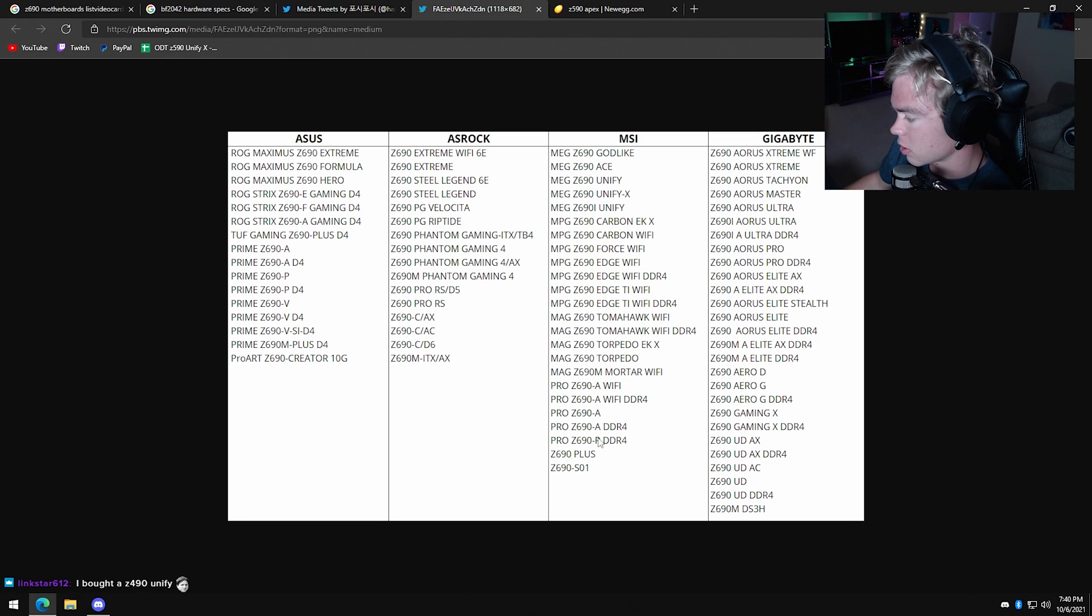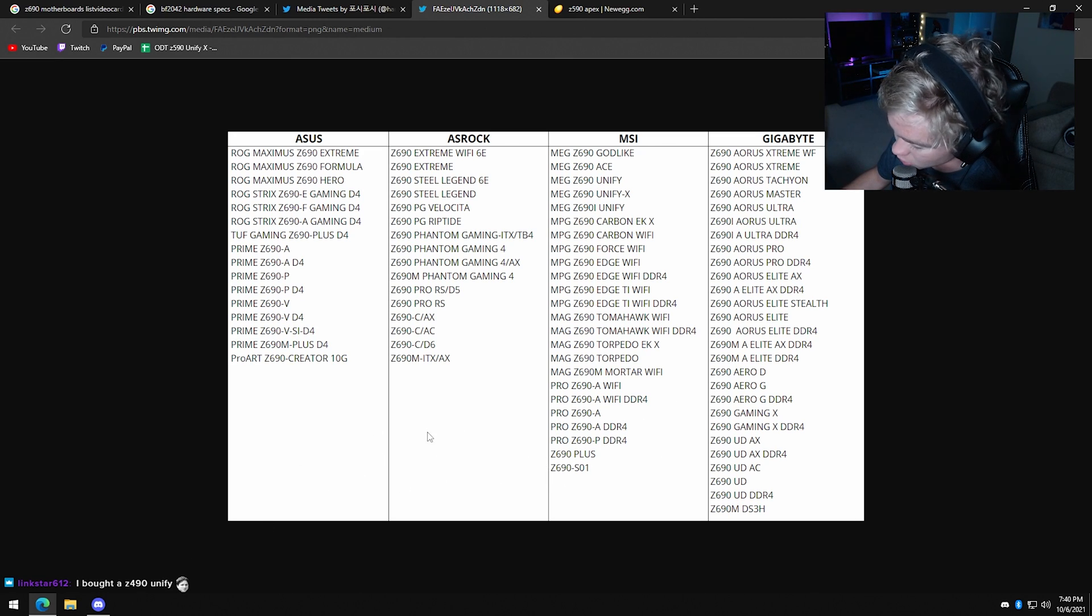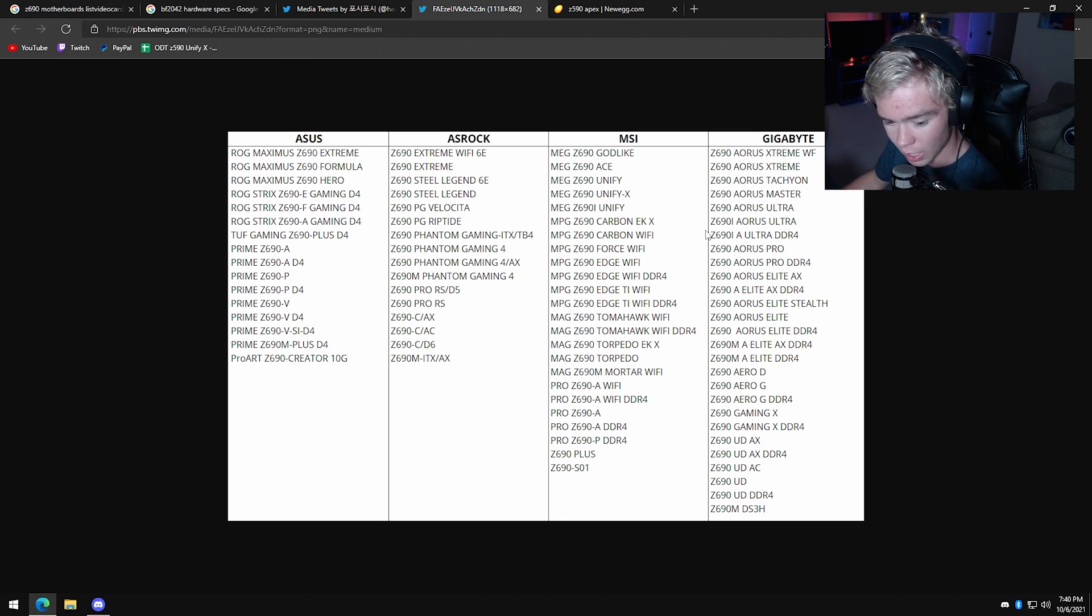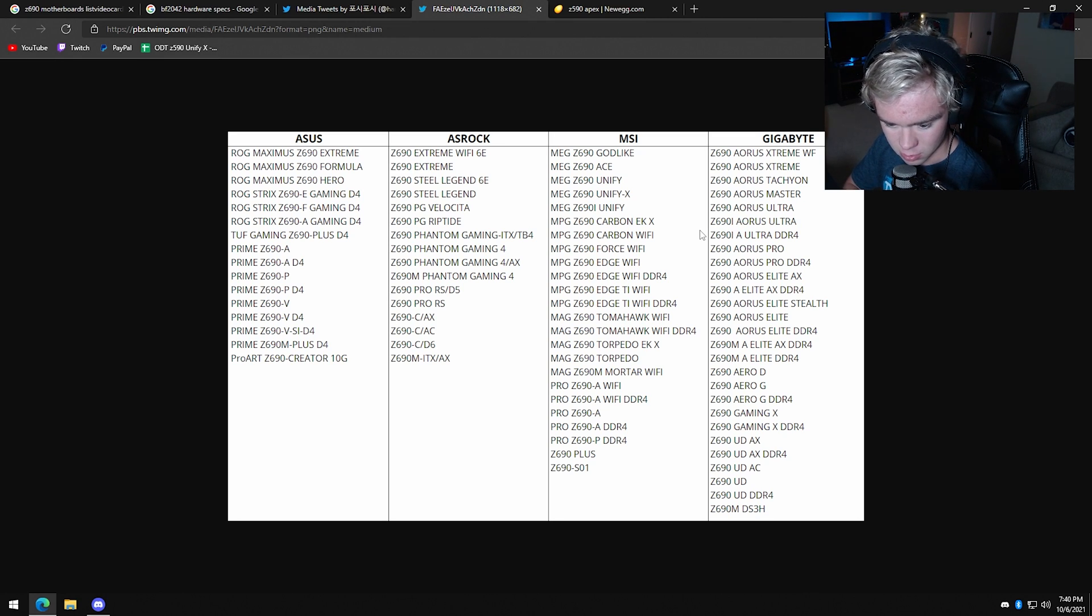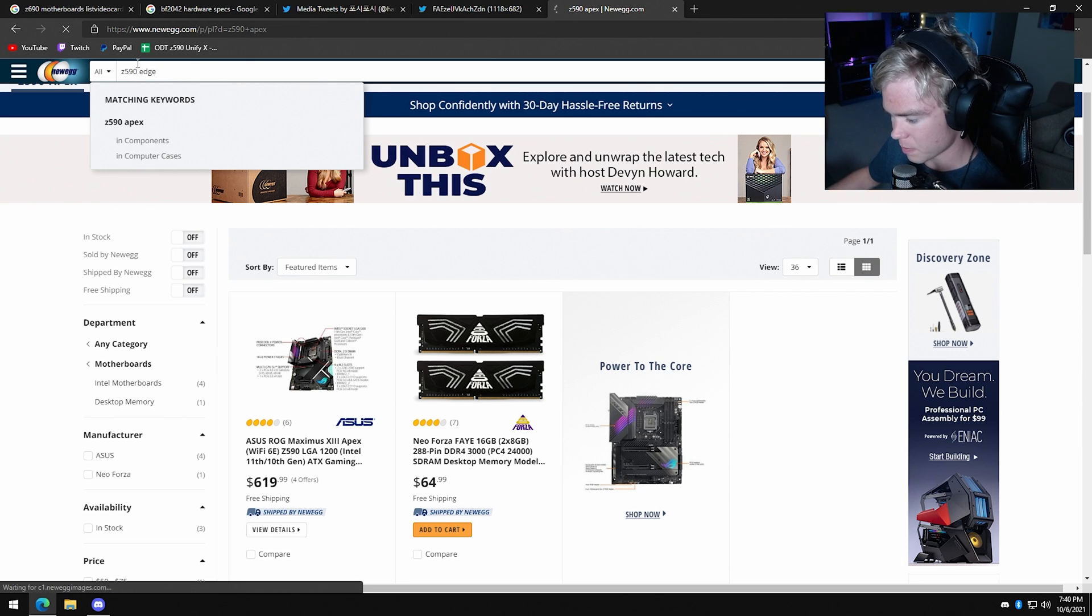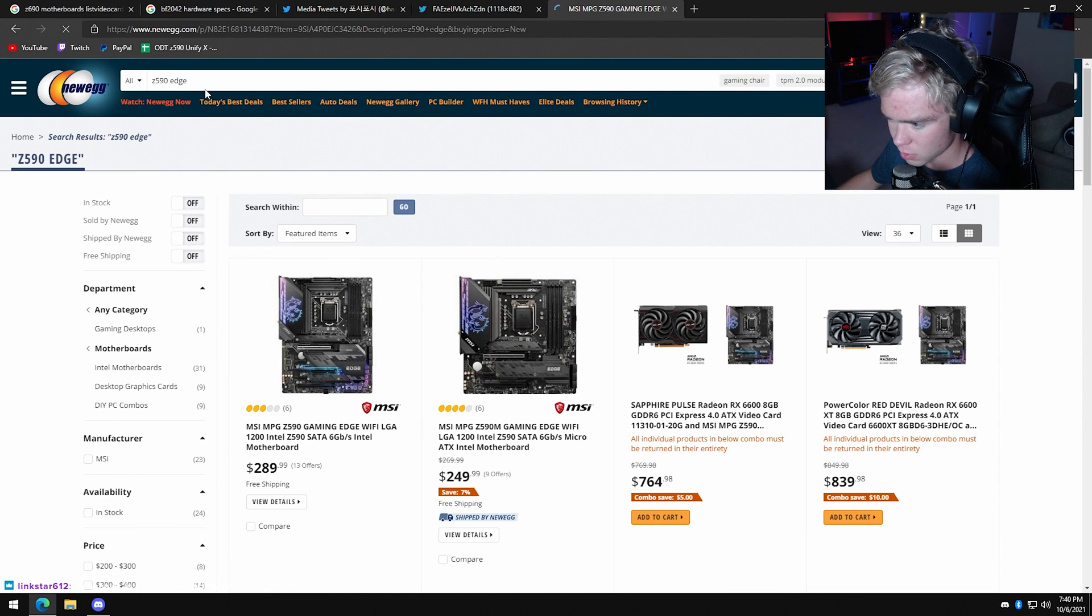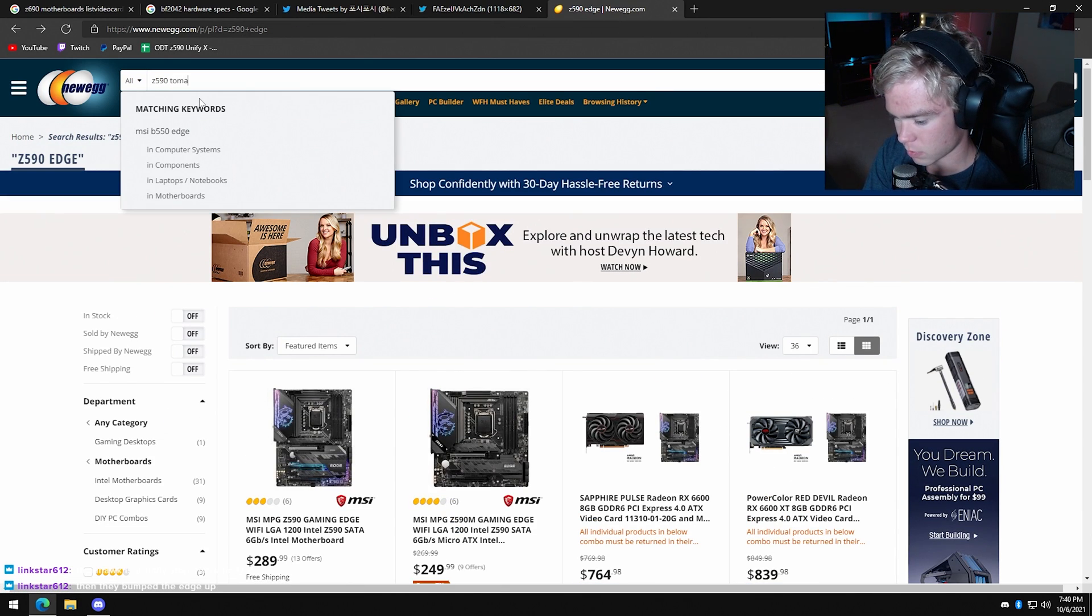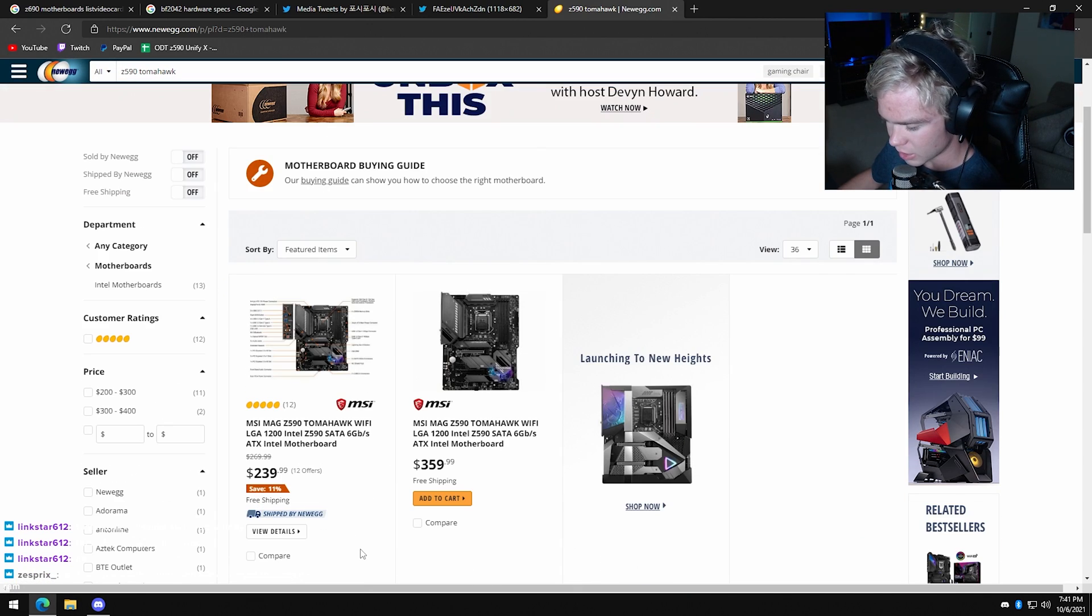Z690A - if you want the cheapest motherboard possible, get a dash-A. You're going to be fine. Trust me, you're going to be perfectly fine. I think the high-end is the Edge DDR4. I actually do like the Edge boards, they're pretty good. Slightly below the Unify, doesn't really matter. They're going to perform amazing. I think this is like $350, probably. Tomahawk. I was just - oh, and they're about the same.